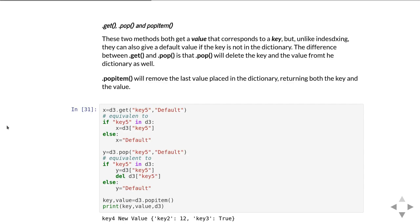Here we have an example: if you do get d3 key5, well key5 is not in fact in the dictionary at all, so what get is equivalent to is saying if key5 is in d3 then give you back the value associated with the key, otherwise return the default.